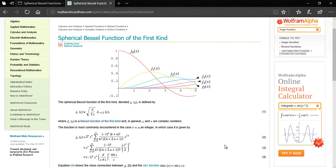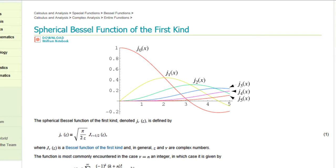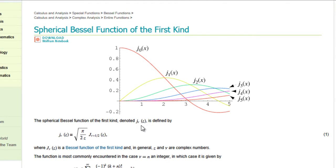In this tutorial I'm going to show you how to write a C program to calculate the spherical Bessel functions of the first kind. If you look at the Wolfram MathWorld page for the spherical Bessel functions, they have this kind of a plot. The representation is J_nu(Z), where nu is any integer and Z is any real number.